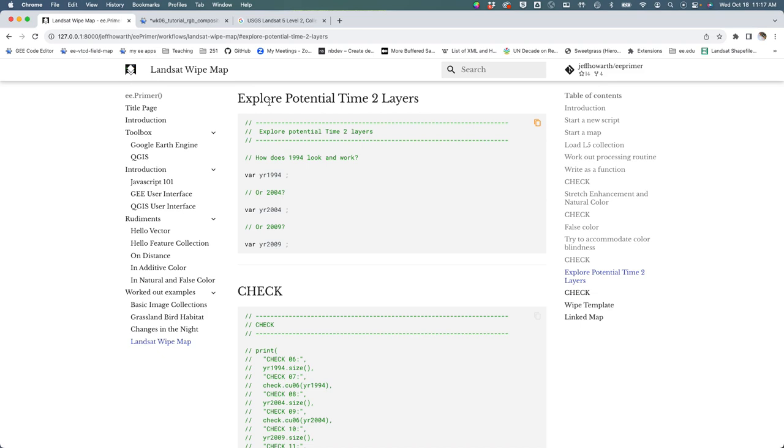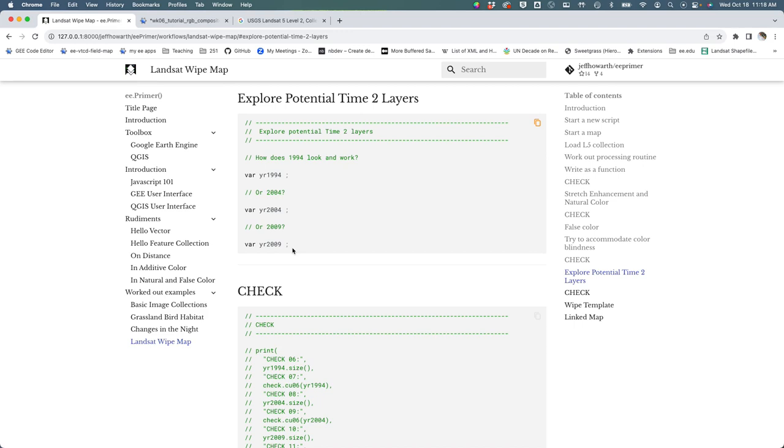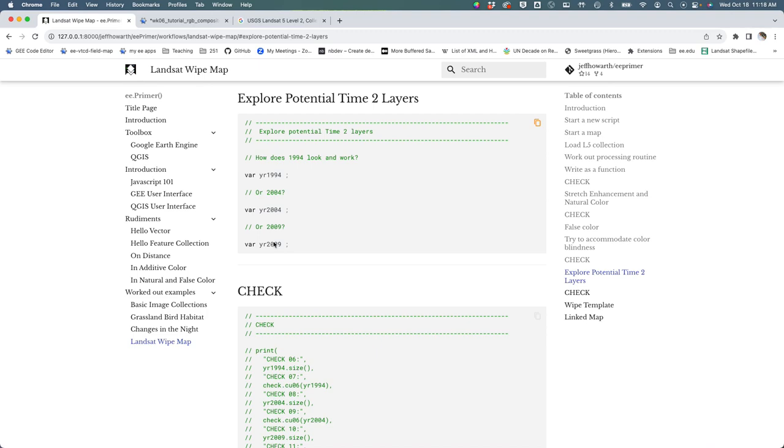We're going to explore the potential time two layers of this simple time one, time two comparison. We have to decide like how far in the future do we want to go—do we want to look at changes in 10 years and 20 years or maybe 25 years? Our main criteria should be that we want to keep the season consistent and we want another cloud-free image that we lucked out on getting the first time.